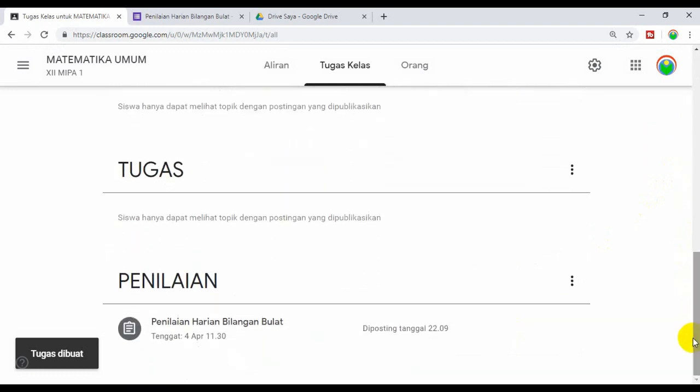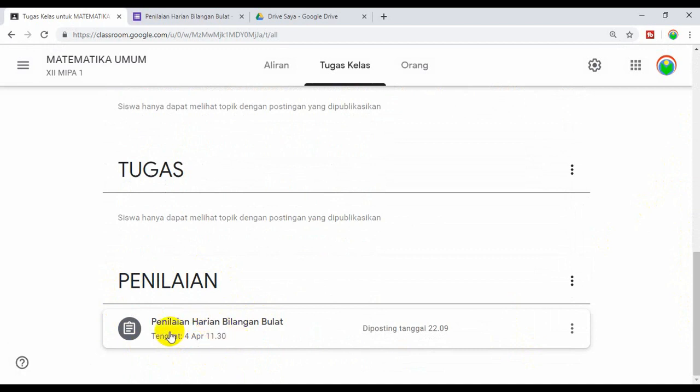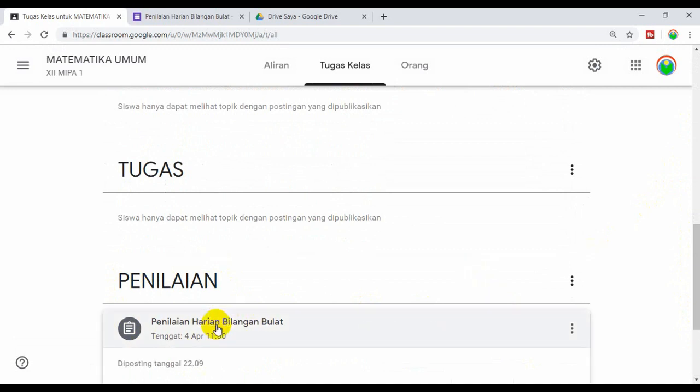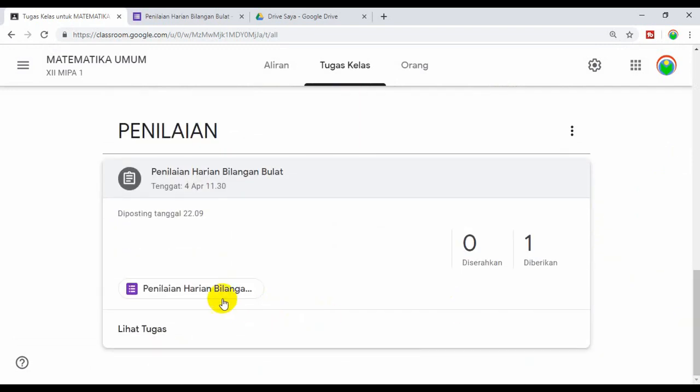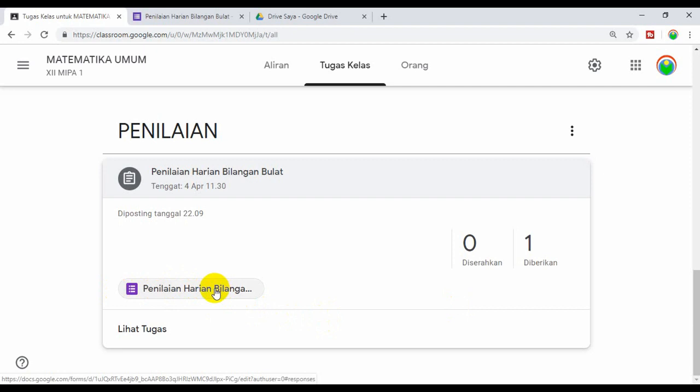Sudah muncul di topik penilaian namanya Penilaian Harian Bilangan Bulat. Coba kita klik. Oke ini sudah. Tadi namanya Blank quiz, sekarang sudah berubah otomatis menjadi Penilaian Harian Bilangan Bulat.